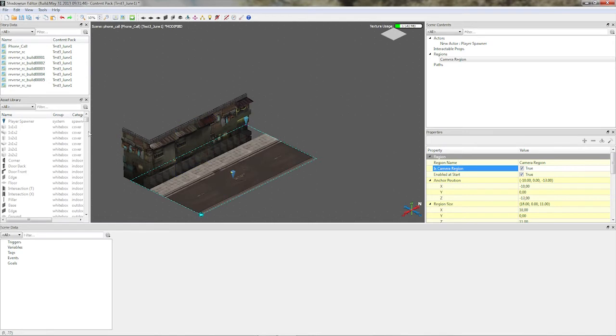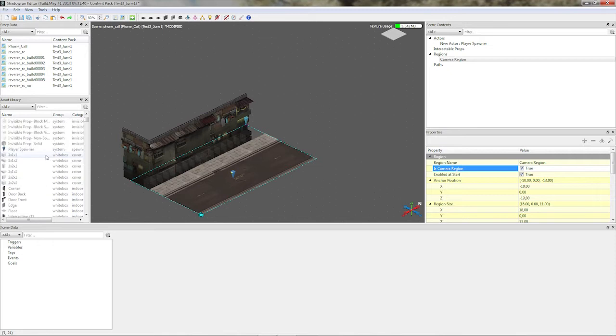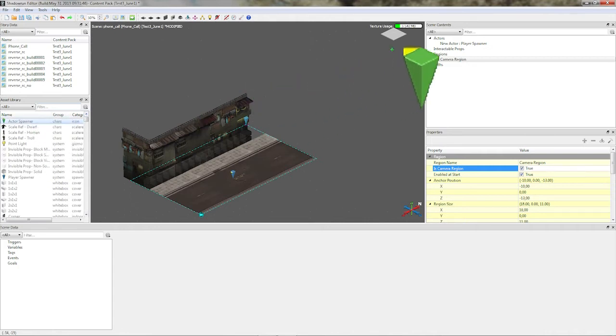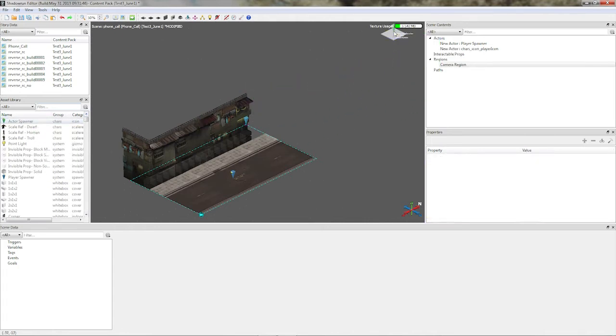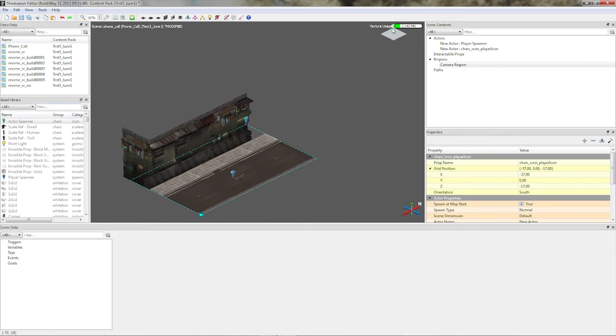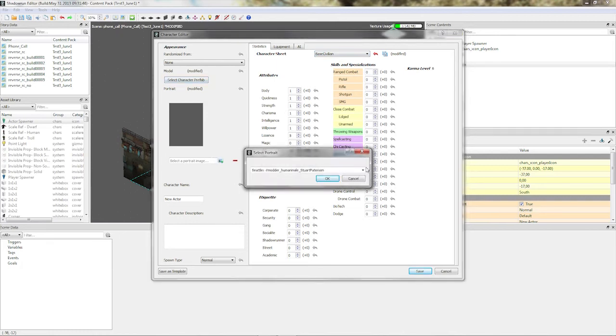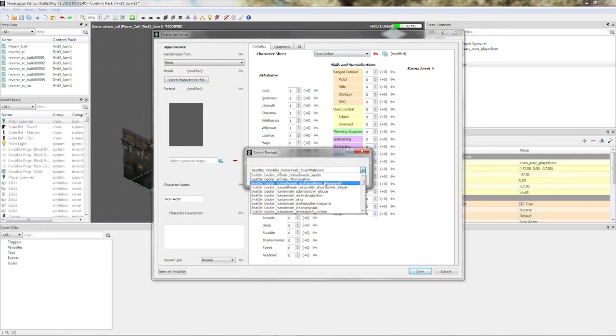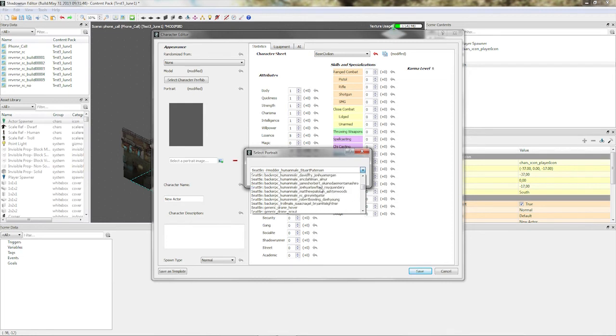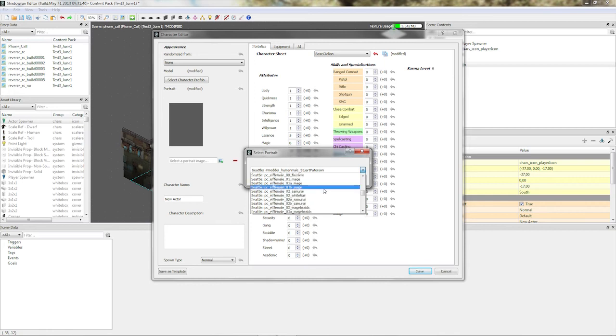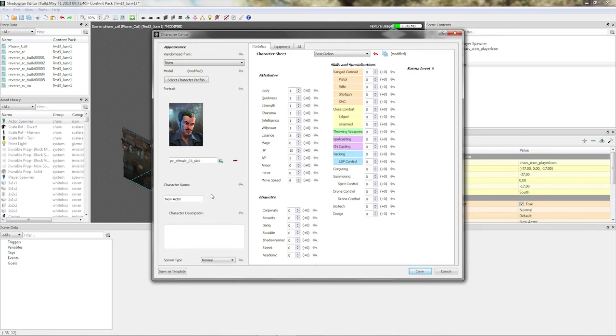So the next thing we want to do is to set up who we want to call. So we need the character spawner. It has to be actor spawner I meant. We are going to drag it out right over here. Select it and then set that guy up. So I want to have a talk with my buddy, the Elf Male Slick, just have to find him. Elf Male Slick, because Slick is a nice guy. Looks like a decent enough guy, right?